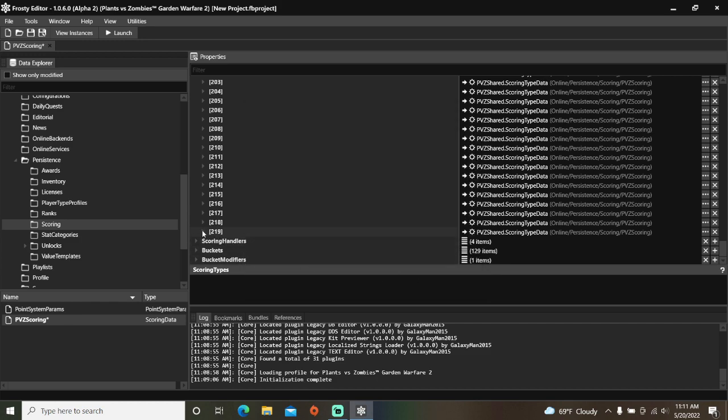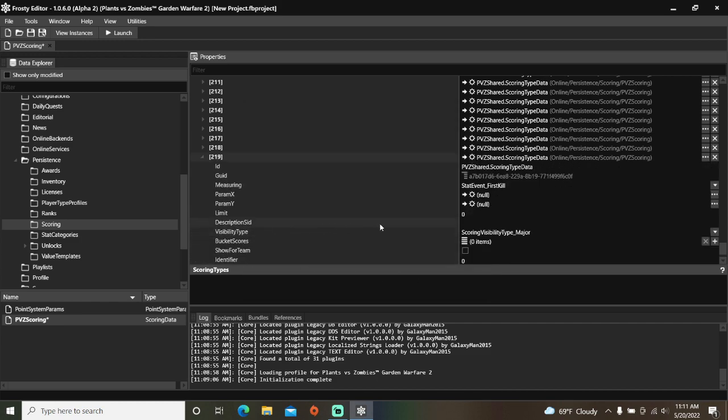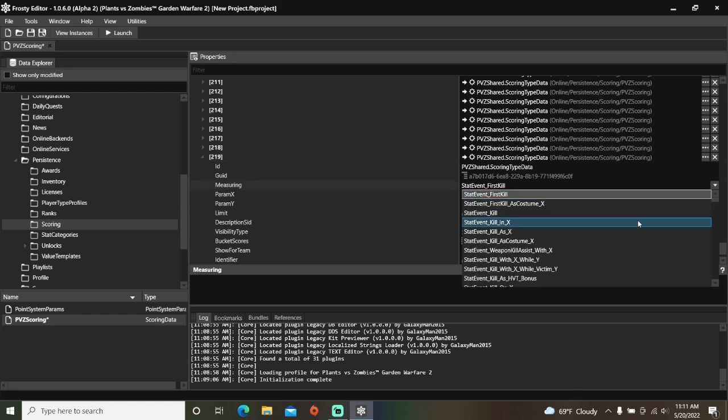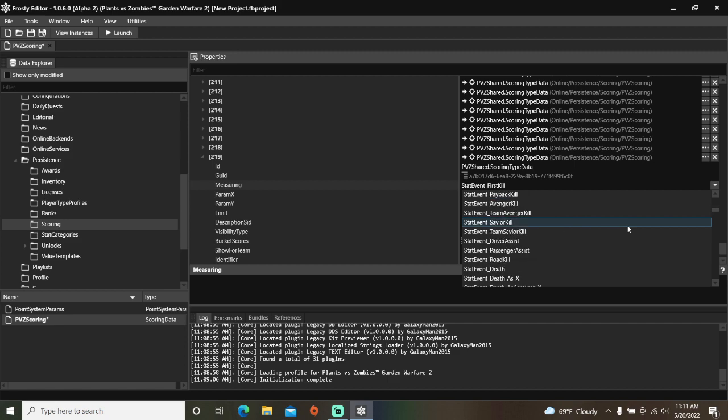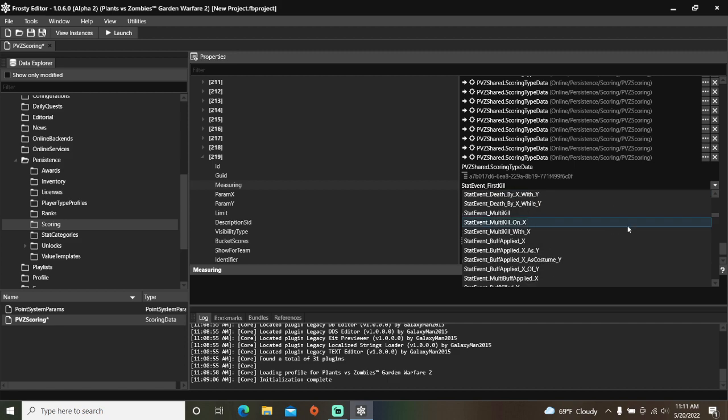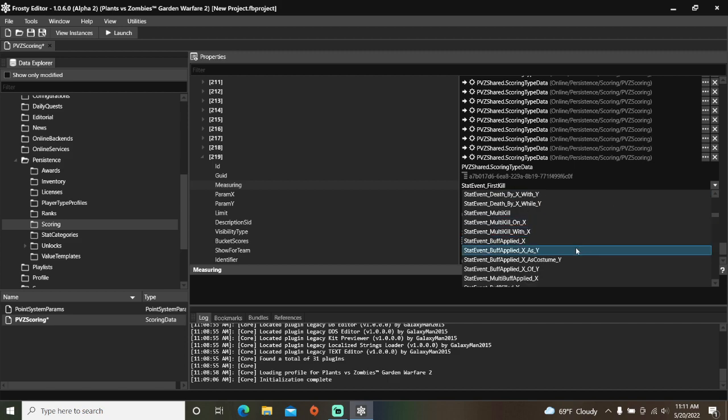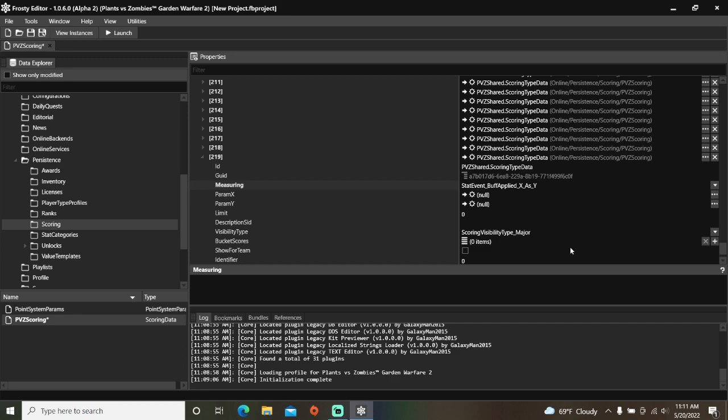Open your new item, and for measuring, I'm going to find the stat event that is buff applied x as y. In this case, param x will be the buff applied, and param y will be the character used.